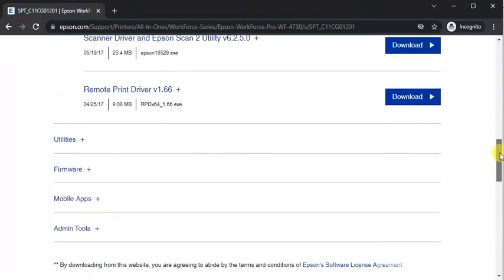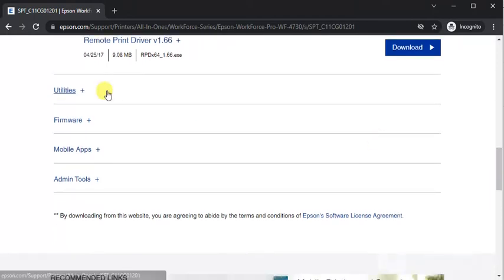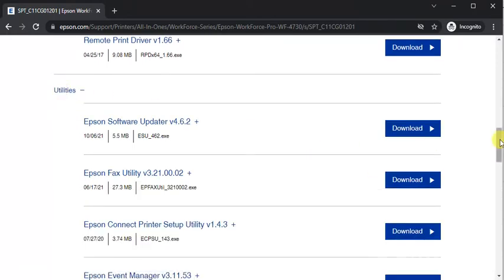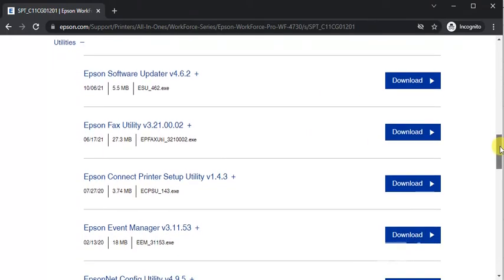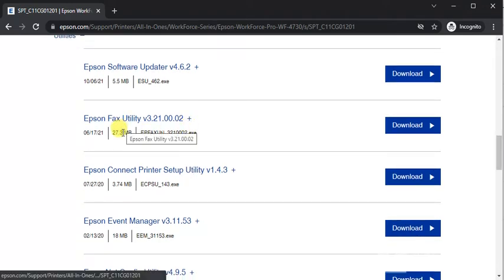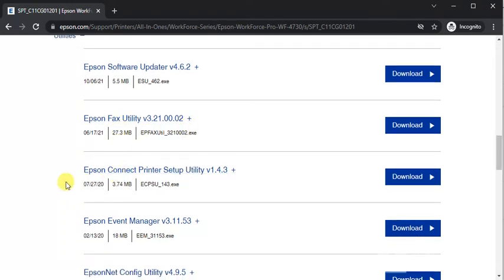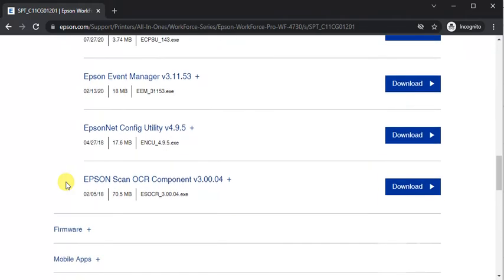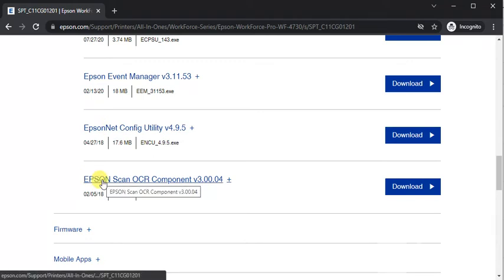Next category is utilities where you can see a lot of drivers: Epson software updater, Epson fax utility, Epson connect printer setup utility, Epson event manager, Epson net config utility, Epson scan OCR component.